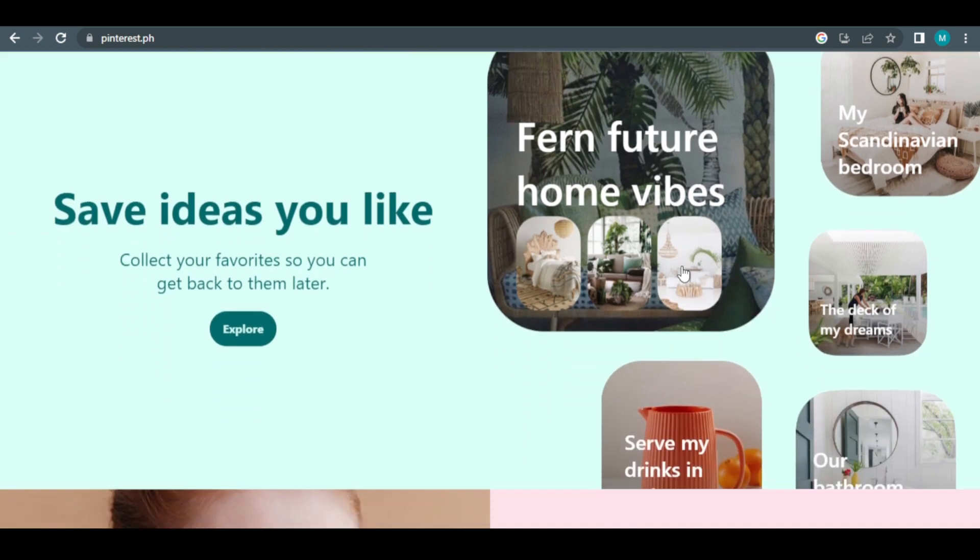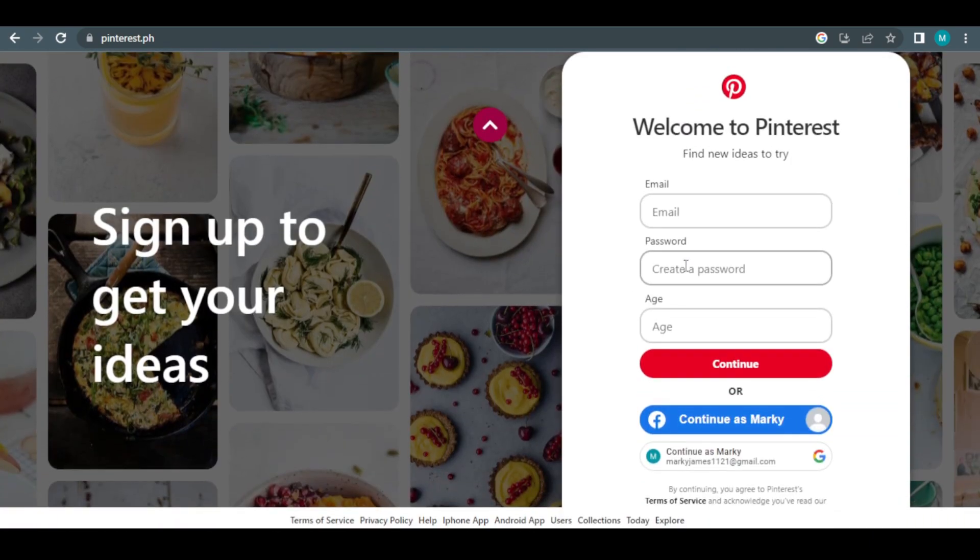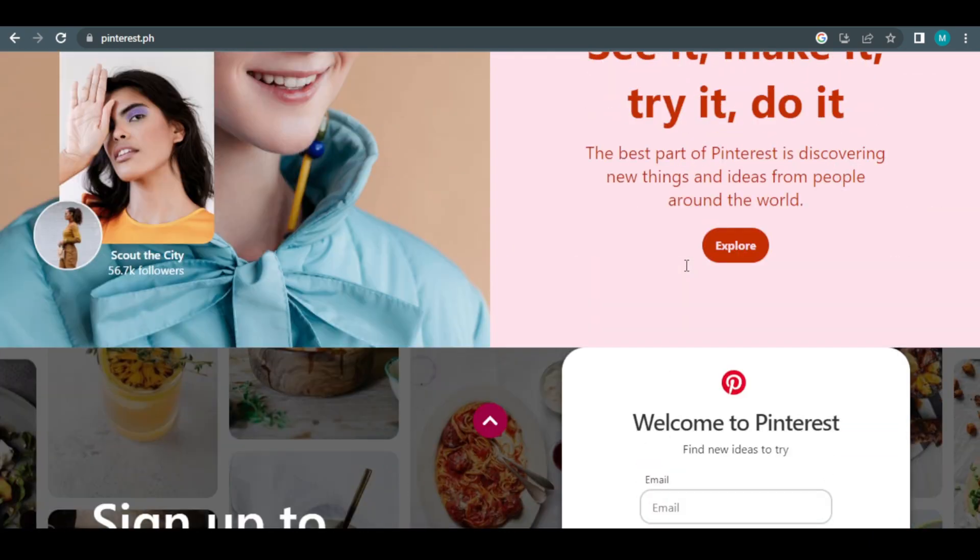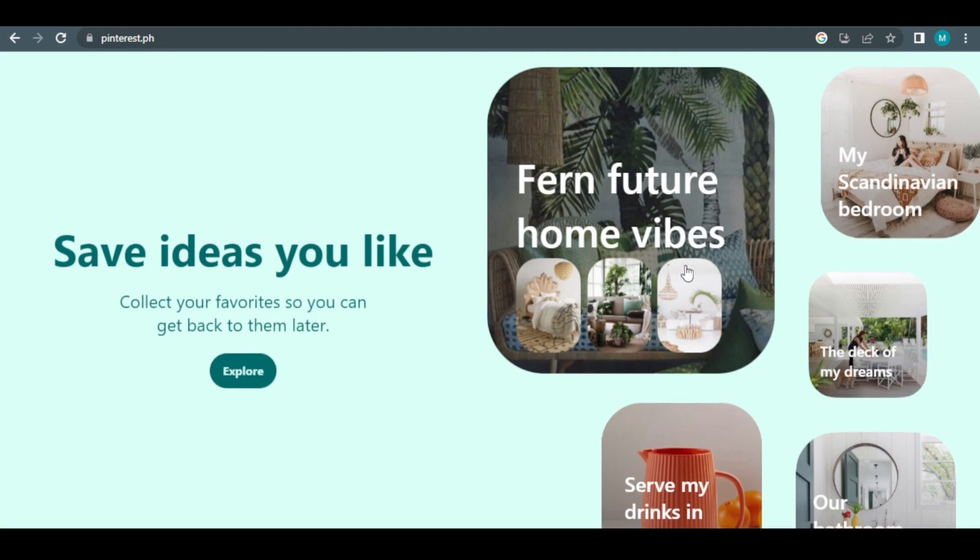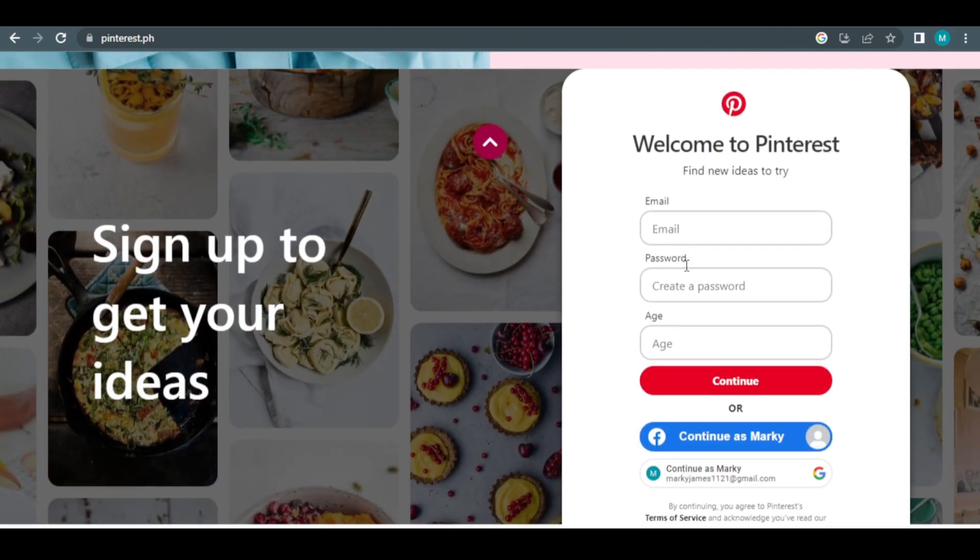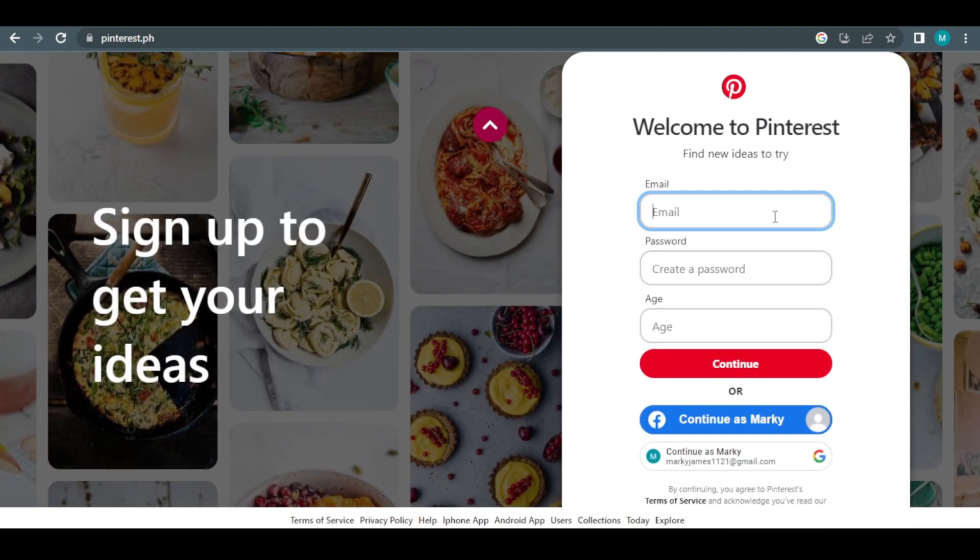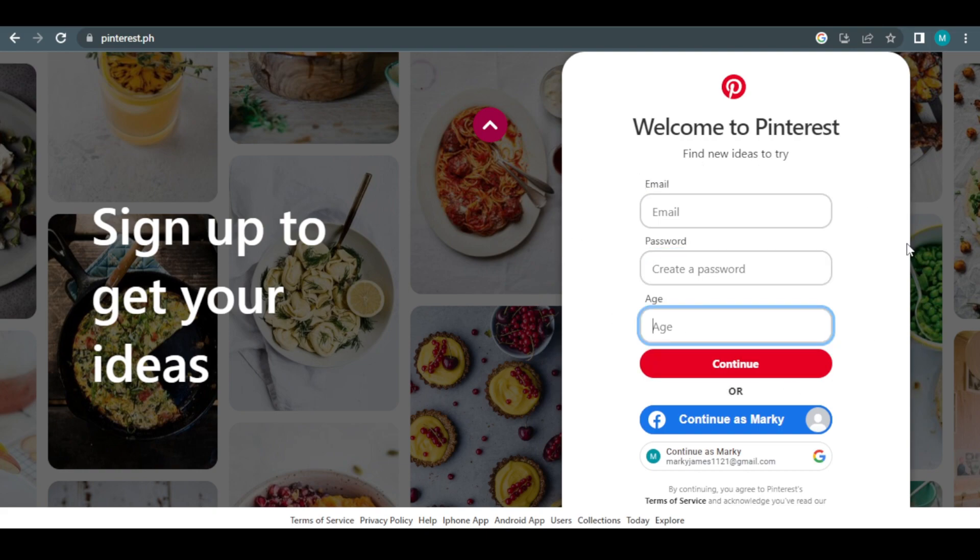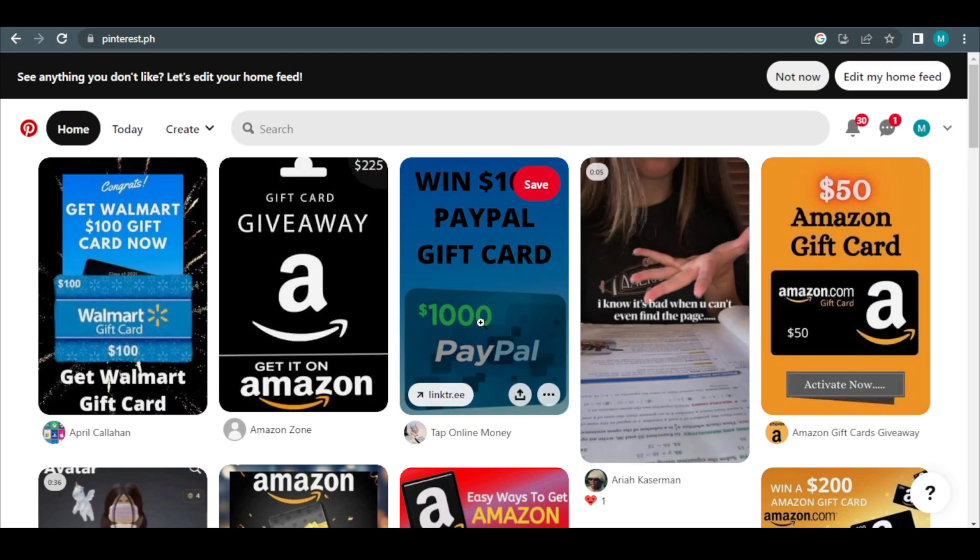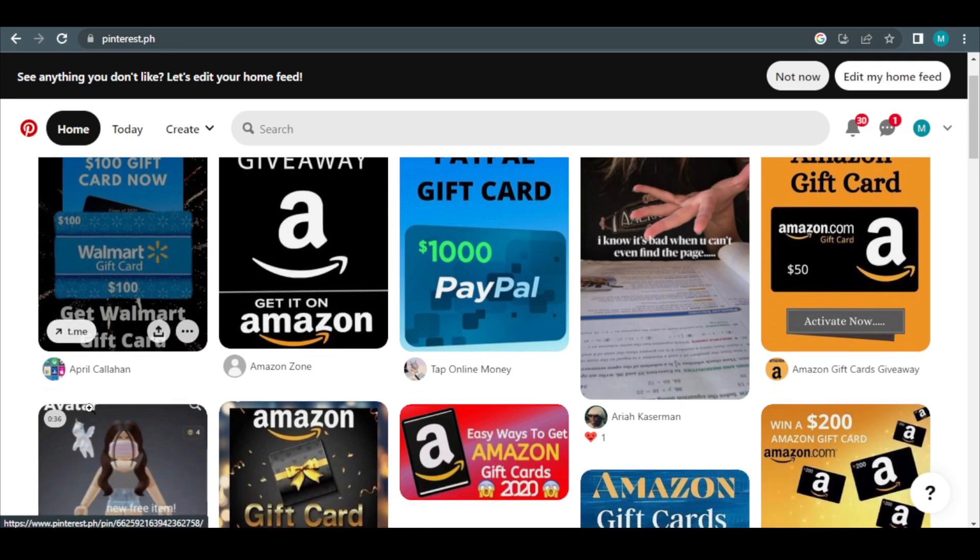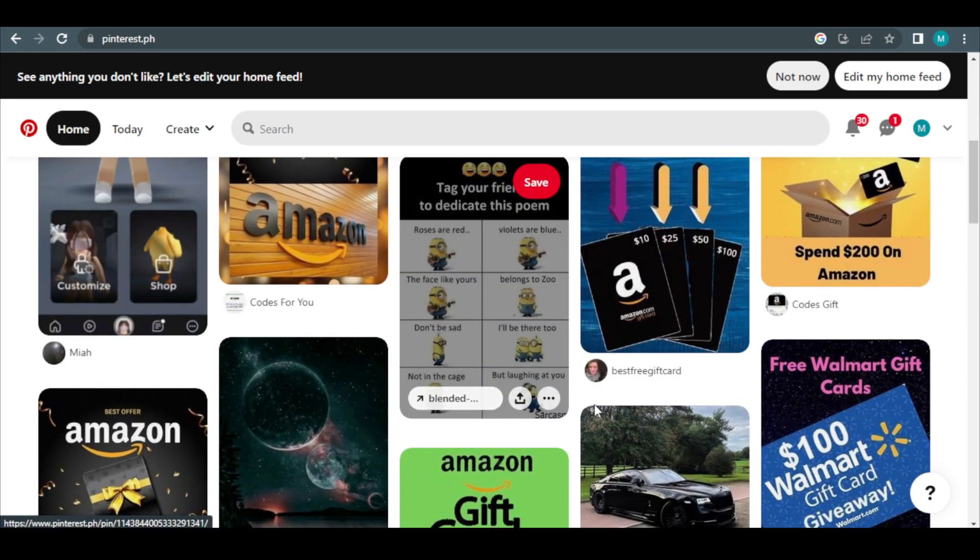You'll be directed to Pinterest homepage. Numerous users post a variety of photographs and pictures on this website. For a free Pinterest account right now, all you need to provide is your email address, password, and age. Once more, this is available and free everywhere.